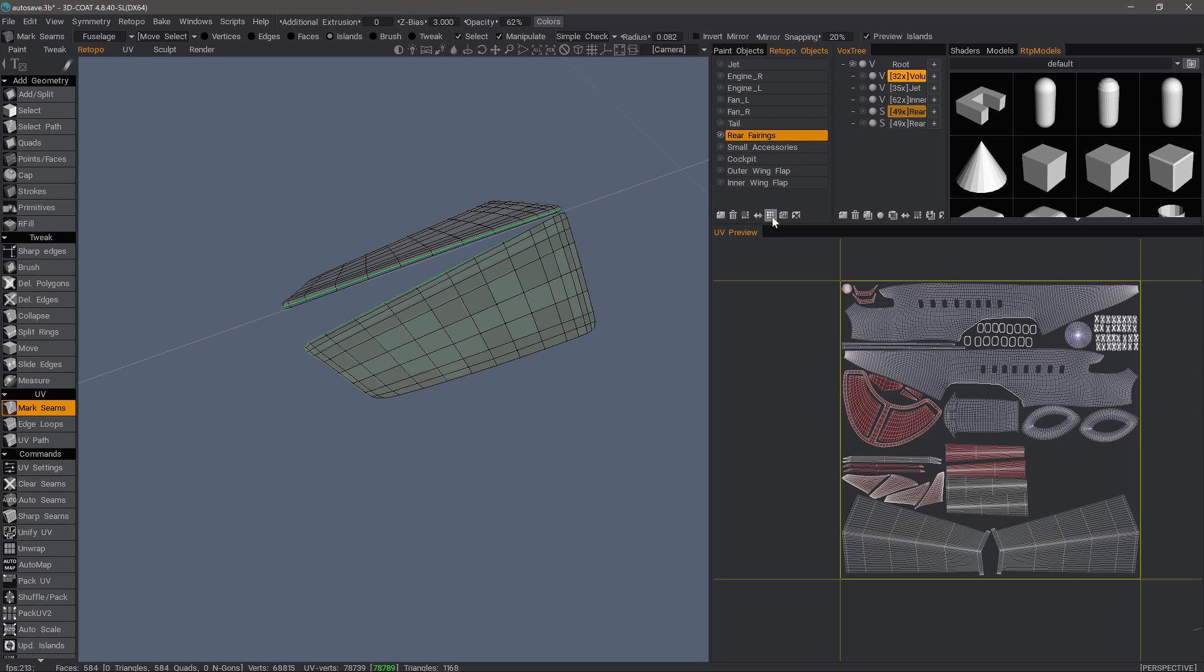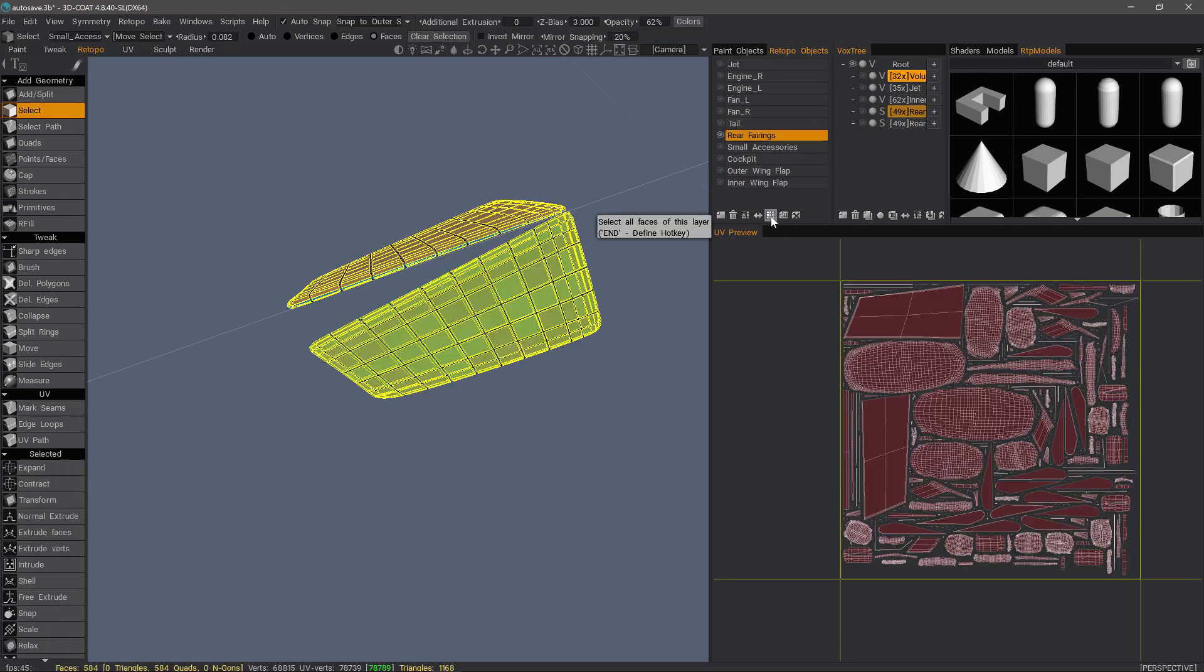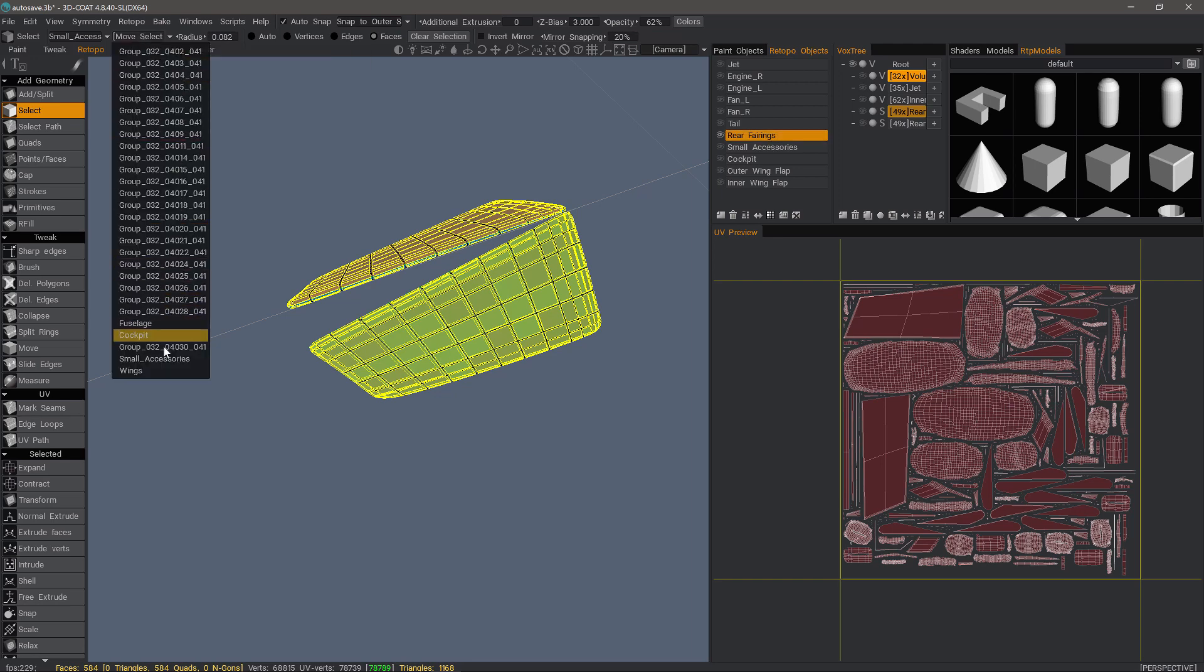I can go right here to this little icon third from the right at the bottom of the Retopo objects panel. Click on that. It's currently assigned to this one, even though it's not unwrapped yet. So I need to assign it to the UV map that I want to unwrap it in.